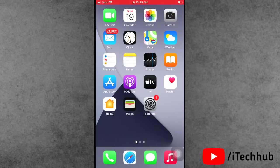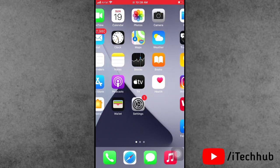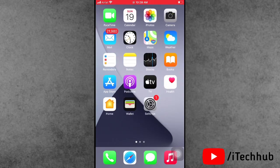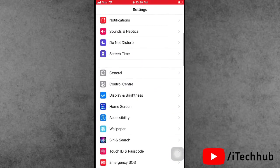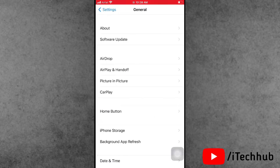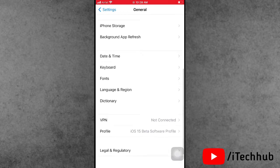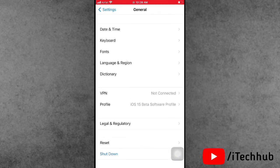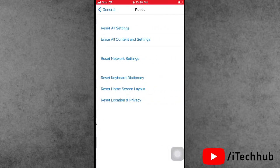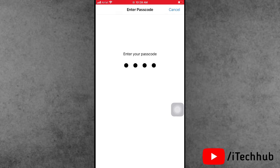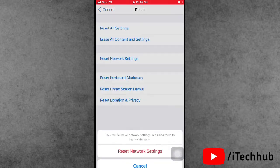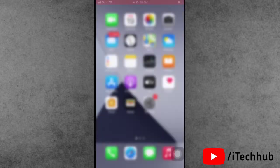Solution six is reset network settings. Open the Settings app, scroll down, tap on General. The second last option is Reset — tap on it. The third option is Reset Network Settings. Tap on that, enter your correct passcode, then tap Reset Network Settings again to confirm.